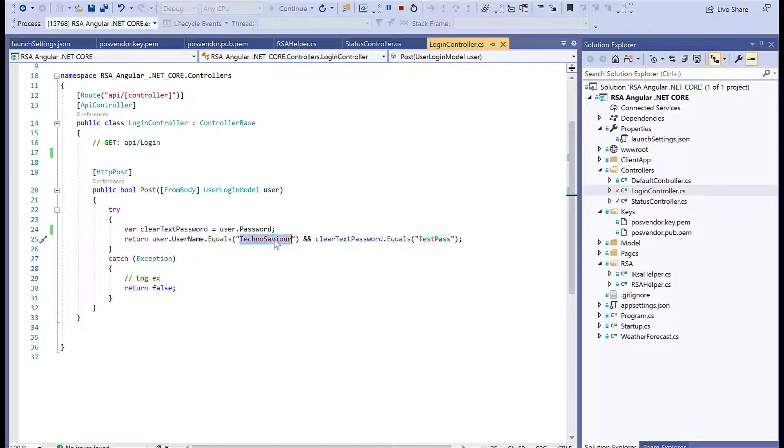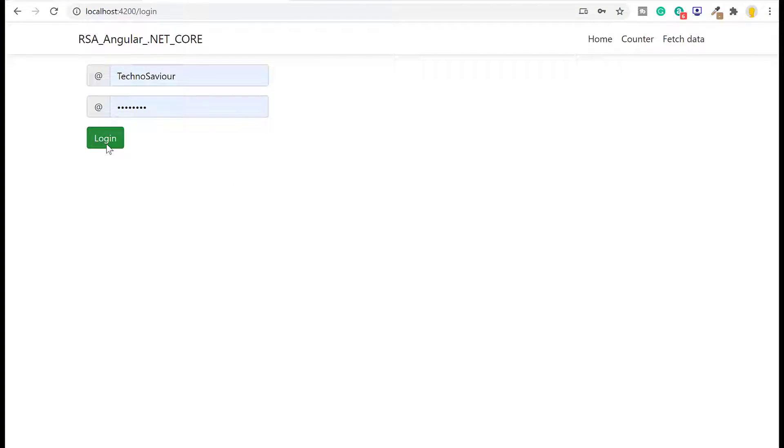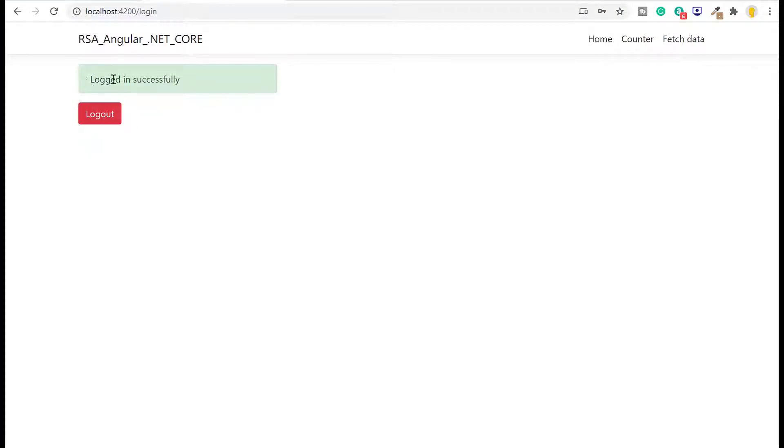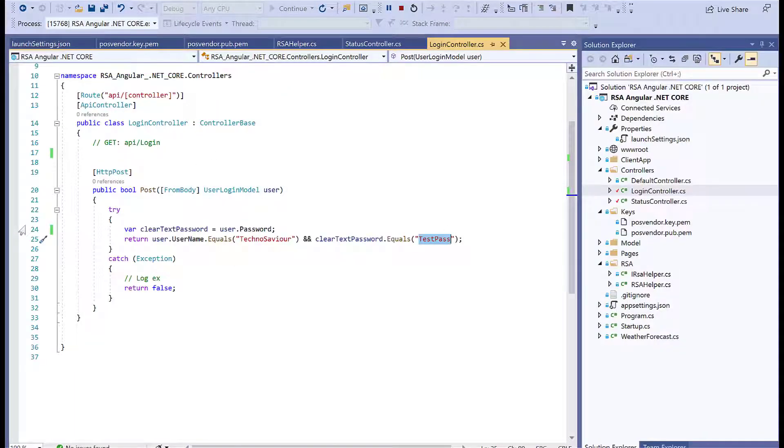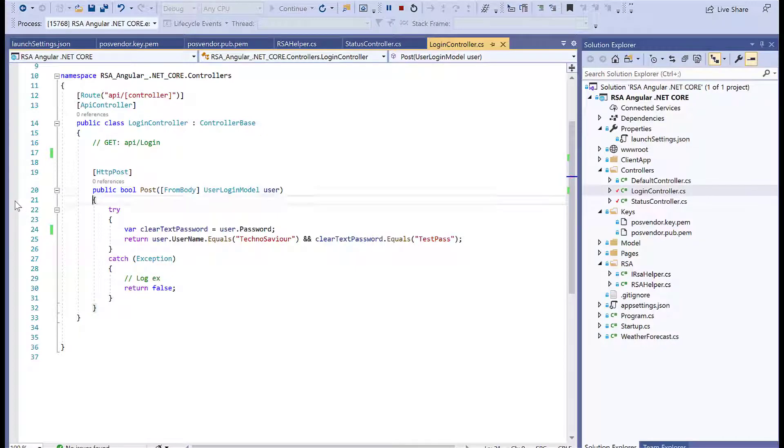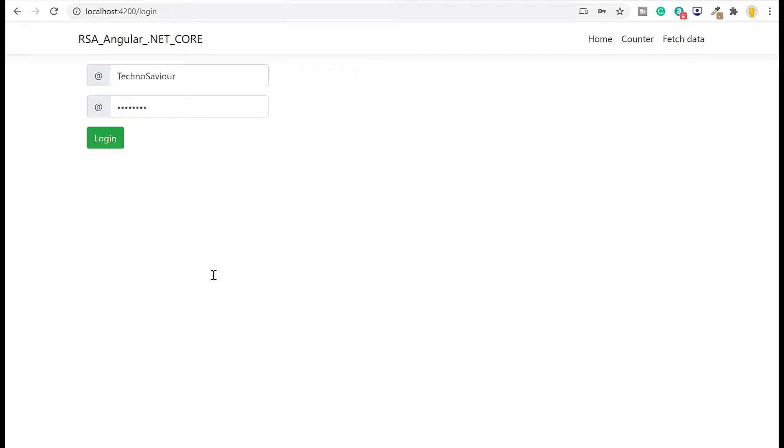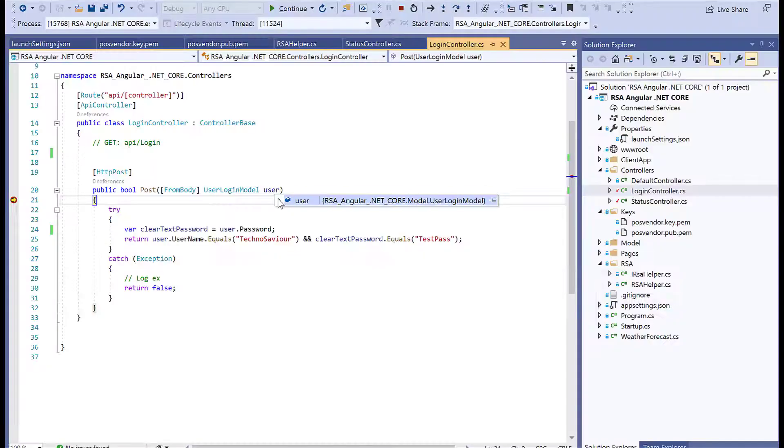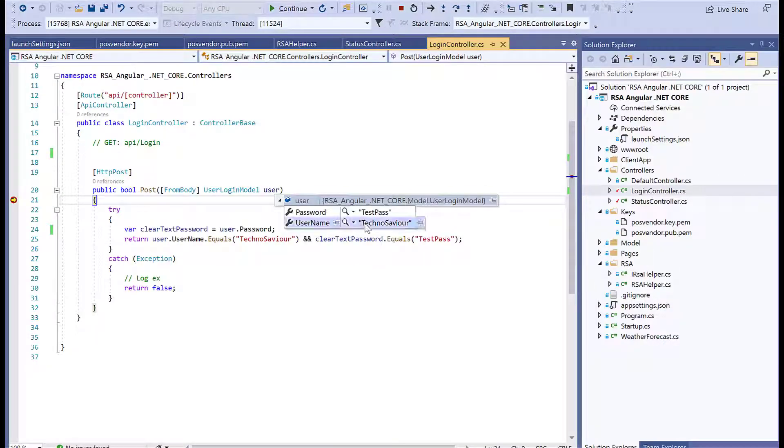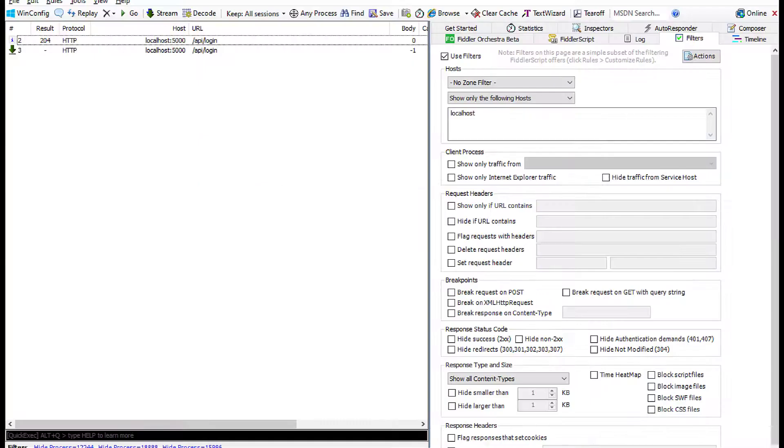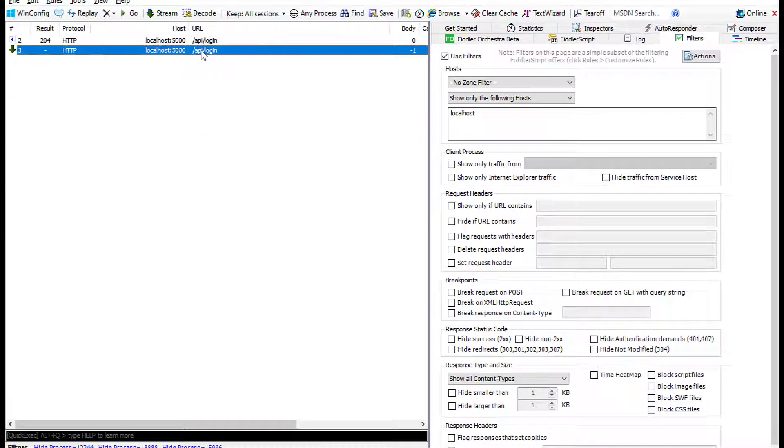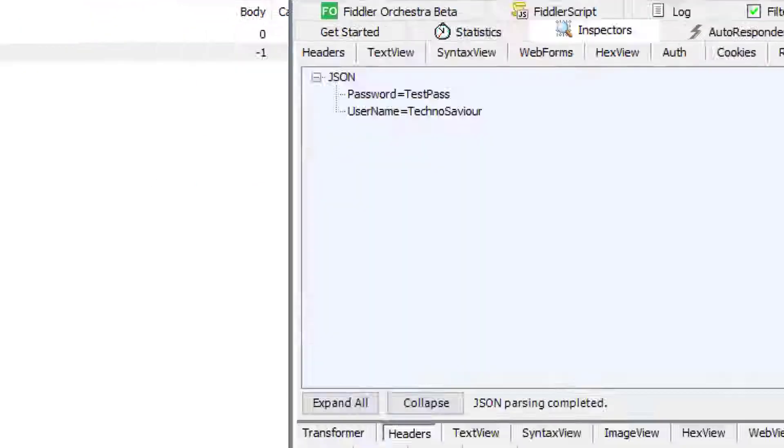Now we'll hit login—it logs in successfully, and logout comes out. If we debug our code, let's see what response we're getting. I'll put a breakpoint here and try to login again. You can see this user model contains TechnoSavior and password TestPass.